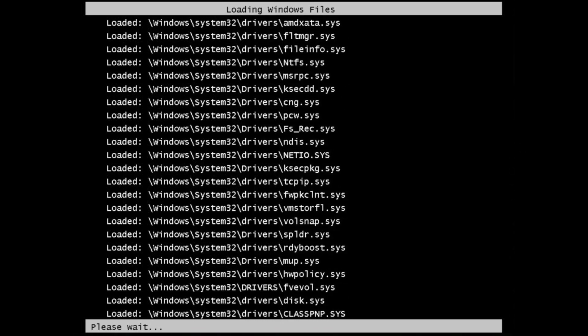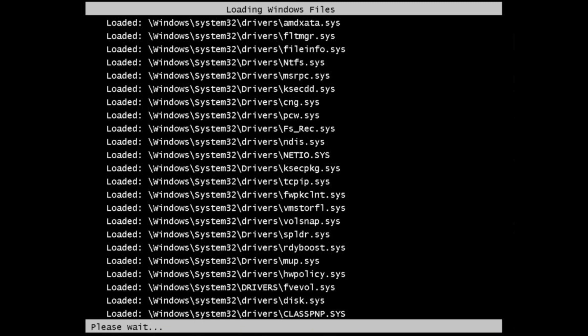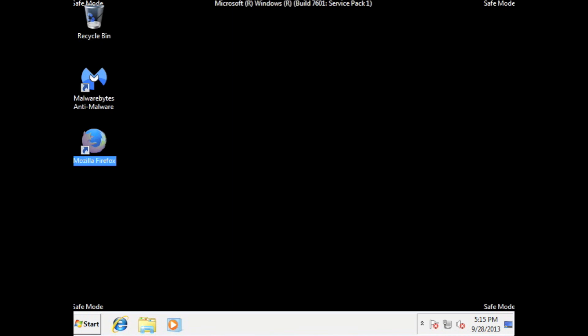So now you'll see it loading up. So basically, Safe Mode with Networking, you get the options of using the internet in Safe Mode. And also, it doesn't run all the careless programs that you might have in the background like useless, like free software and things in that nature.